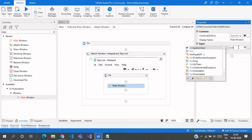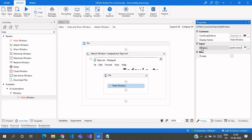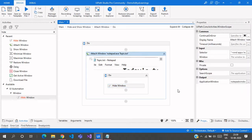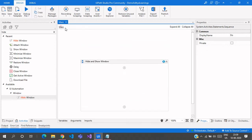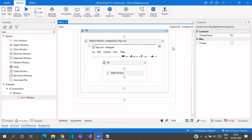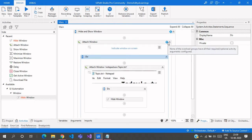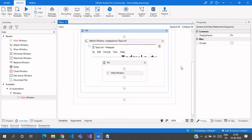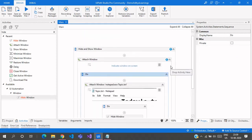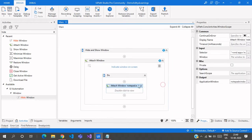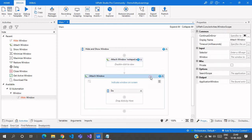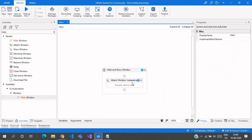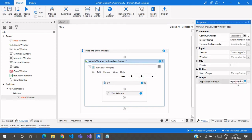Here we need to give it as Notepad Window, which is the output of this particular Attach Window. Now if I run this particular workflow, there is an error — required for optional activity arguments configured. Okay, we dragged in two Attach Windows so let me drag and drop this out and delete this one, then create this particular variable again.